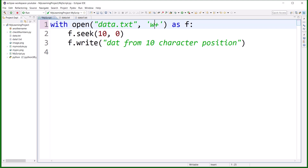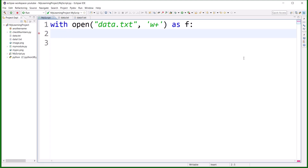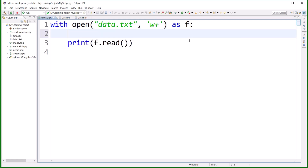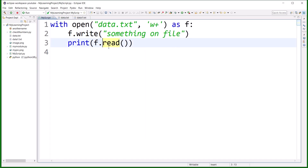There is another mode called 'w+', which means write plus read. When you open a file in w+ mode it truncates the file — all existing data is dropped. So if I perform f.read() after opening in w+, there should be no output because the file is now empty. But if I call f.write('something on file') and then f.read(), we still get no output.